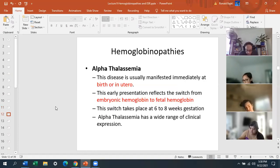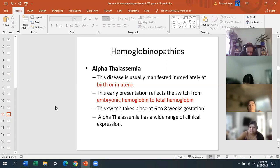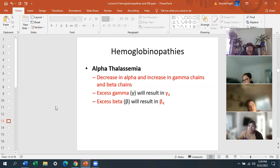The switch from embryonic to fetal hemoglobin takes place at six to eight weeks gestation. Alpha thalassemia has a wide range of clinical expression. In alpha thalassemia, there's a decrease in alpha but an increase in gamma and beta chains. An excess in gamma chain will result in a tetramer called gamma four, and an increase in beta chain will result in beta four.